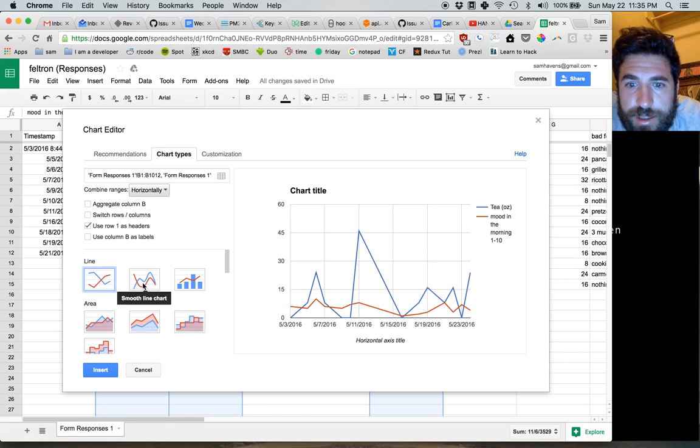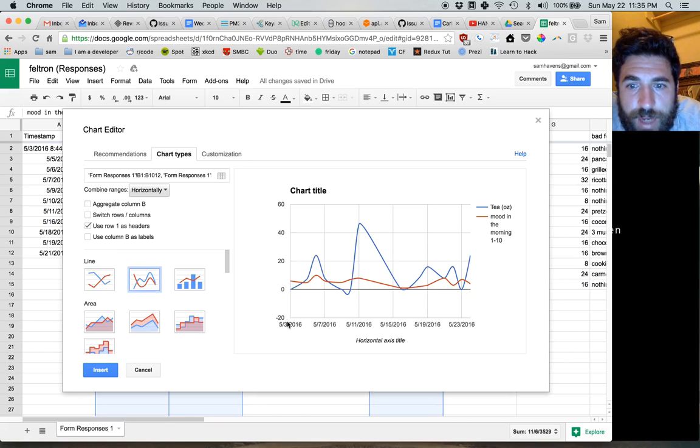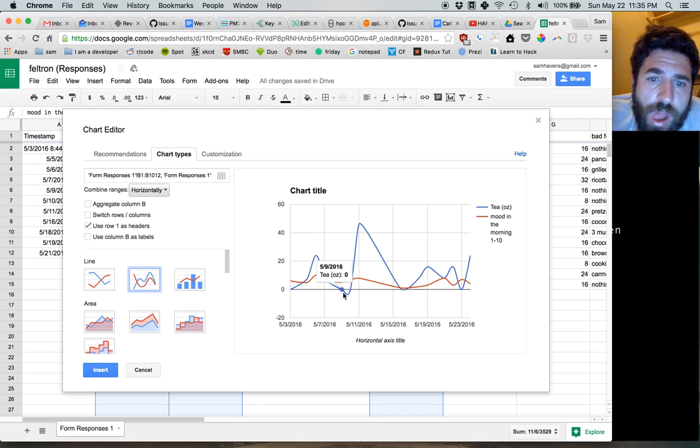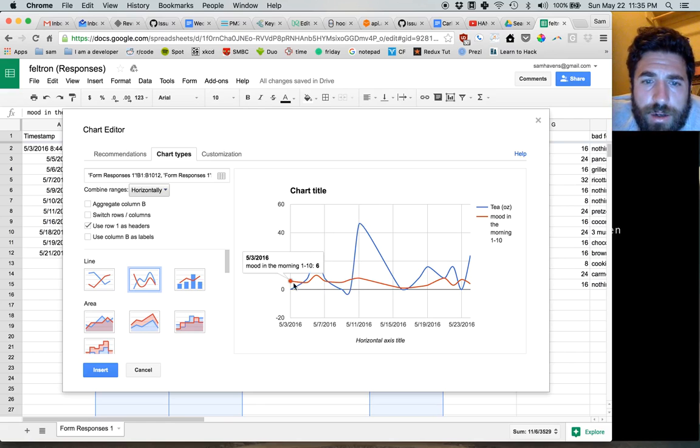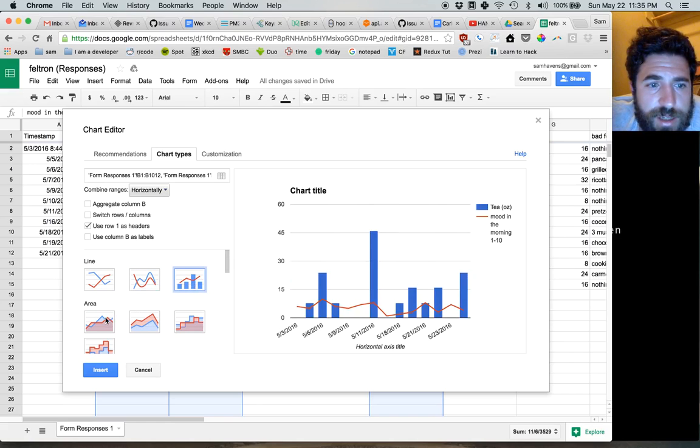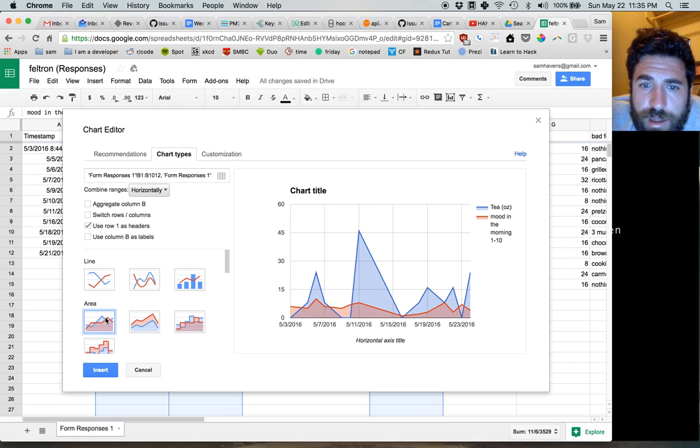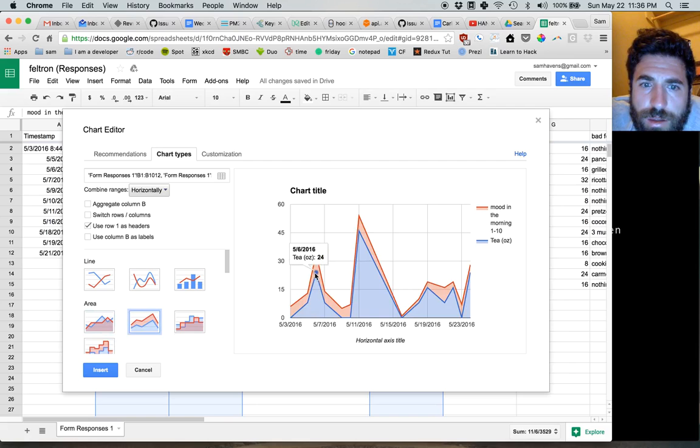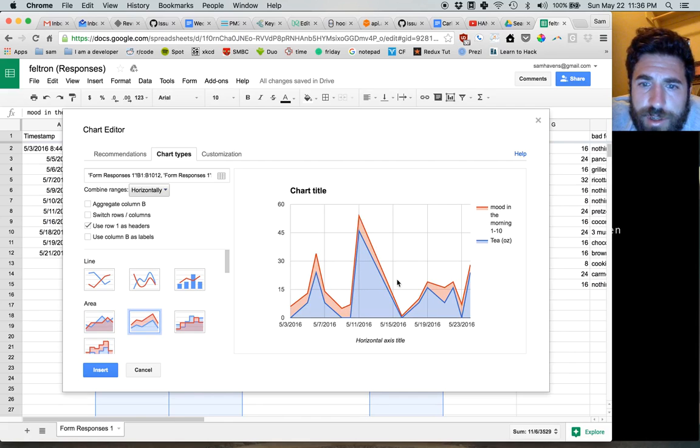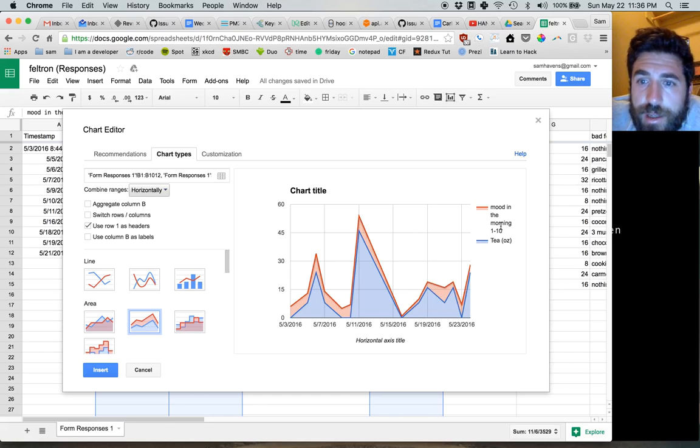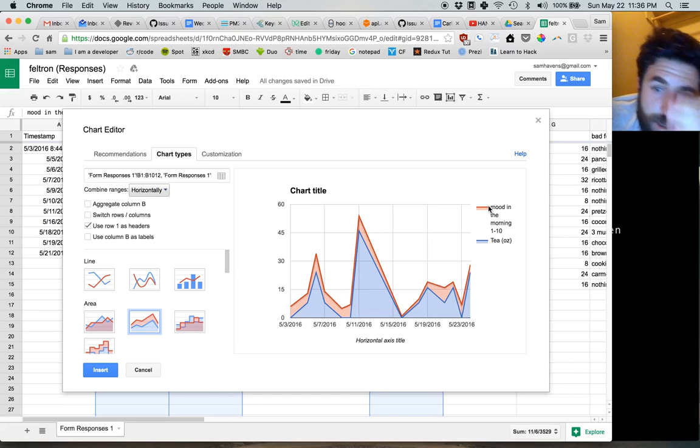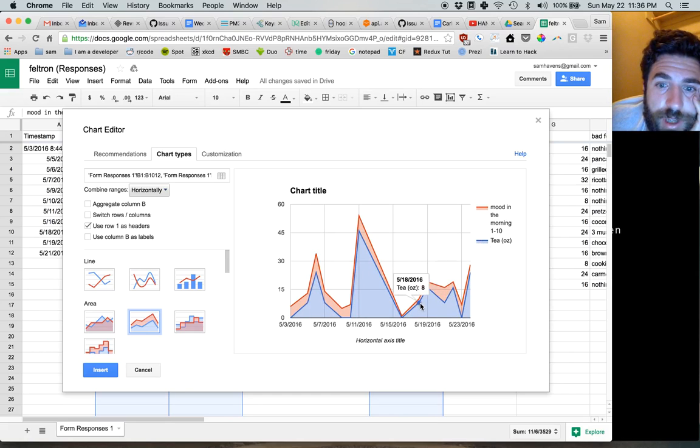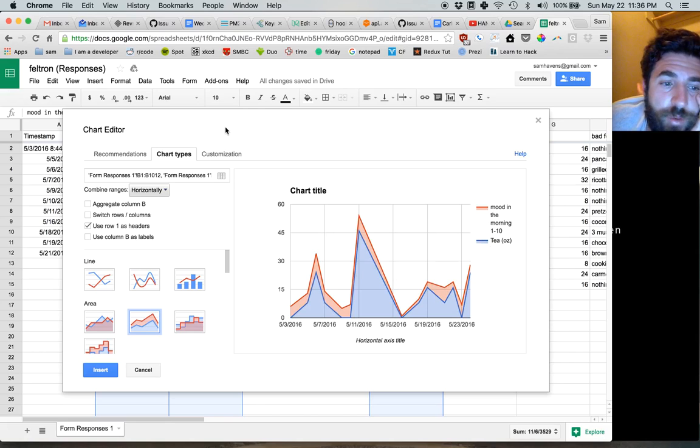So this makes sense. We've got our date along the bottom, tea in ounces, and our mood in the morning. And this gives us... Wow. These actually follow each other shockingly well. So that's pretty interesting. It seems that our mood in the morning is related to the tea we drink in the morning, if we are Maya.